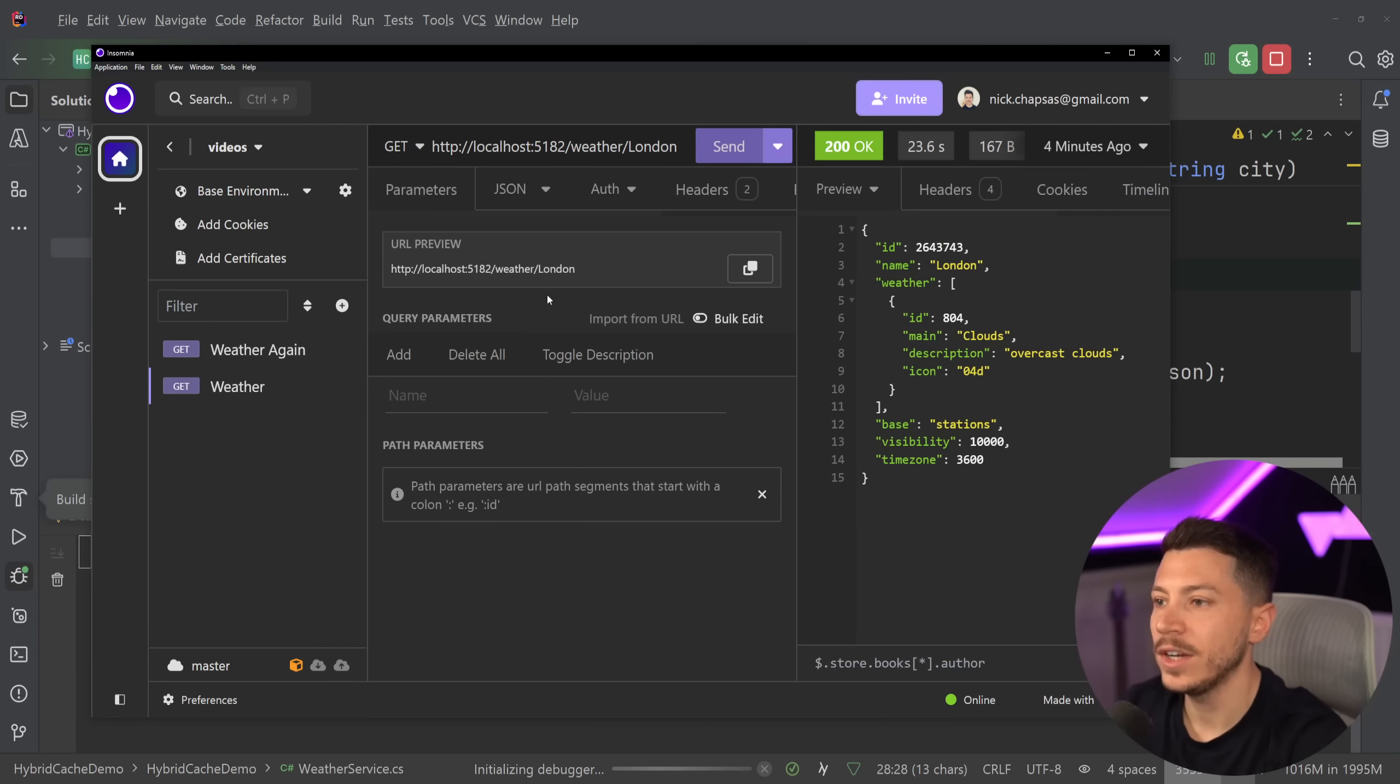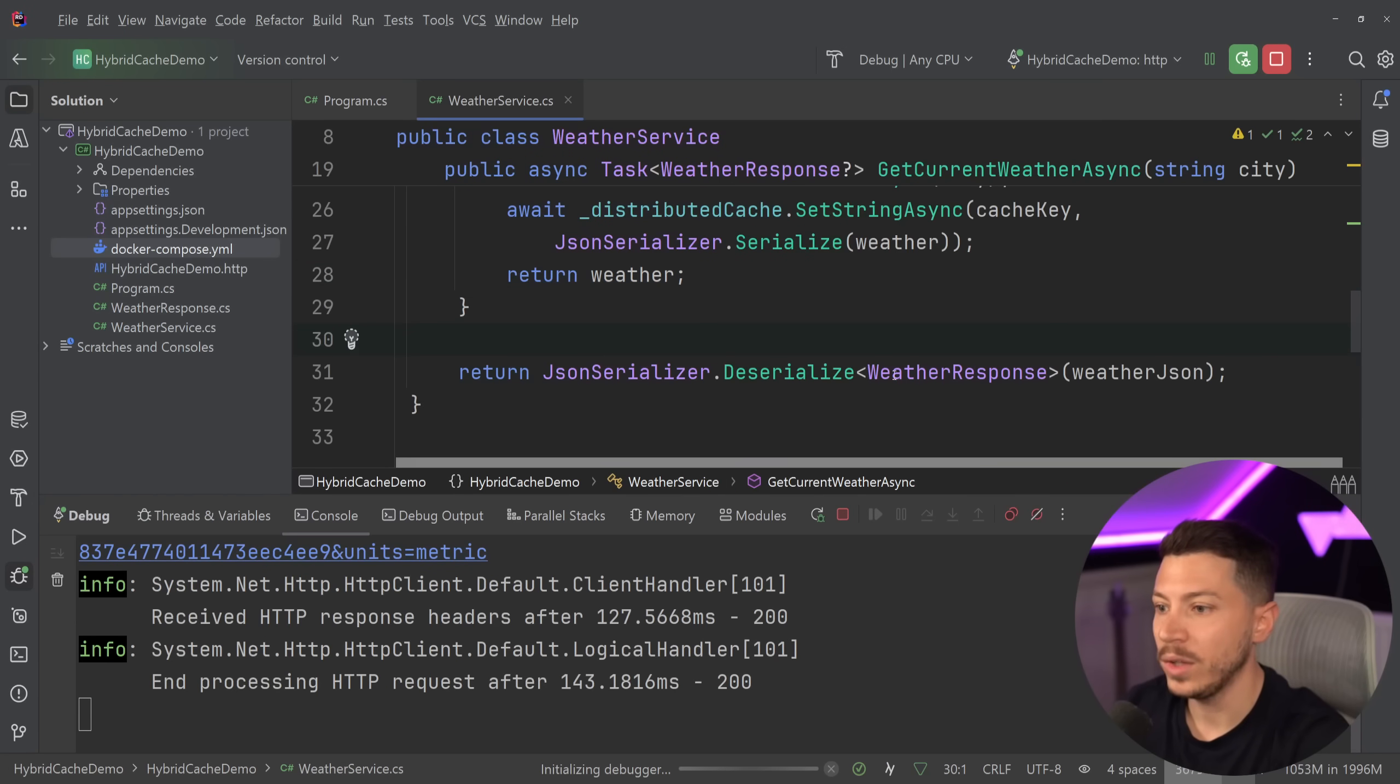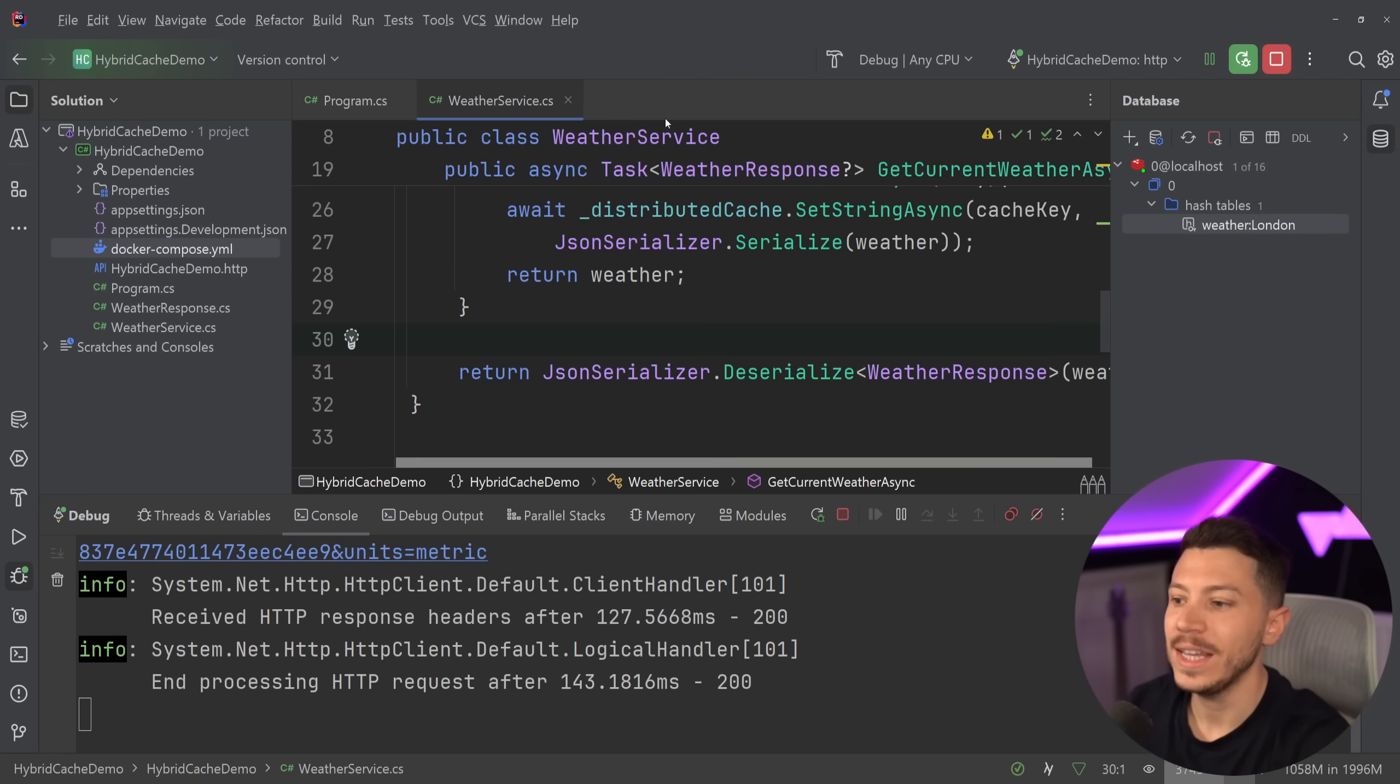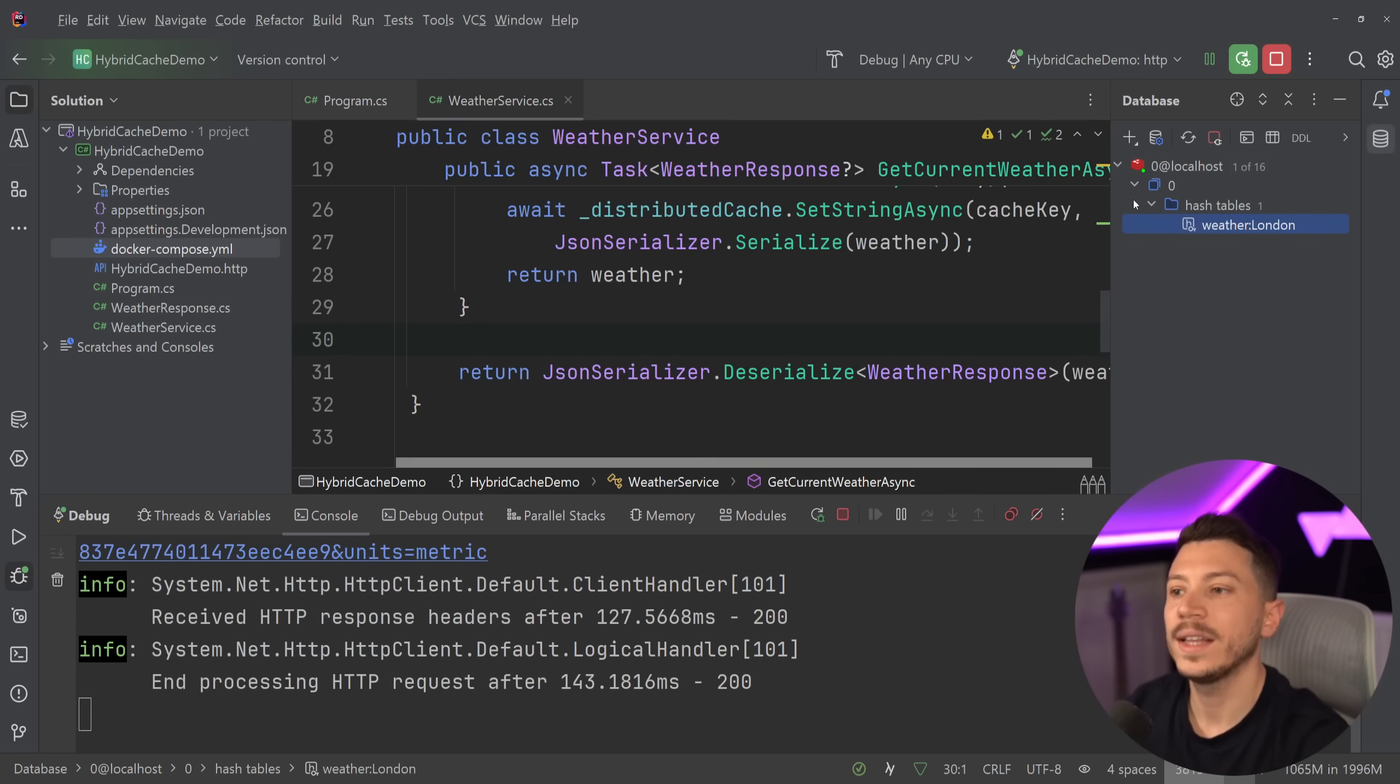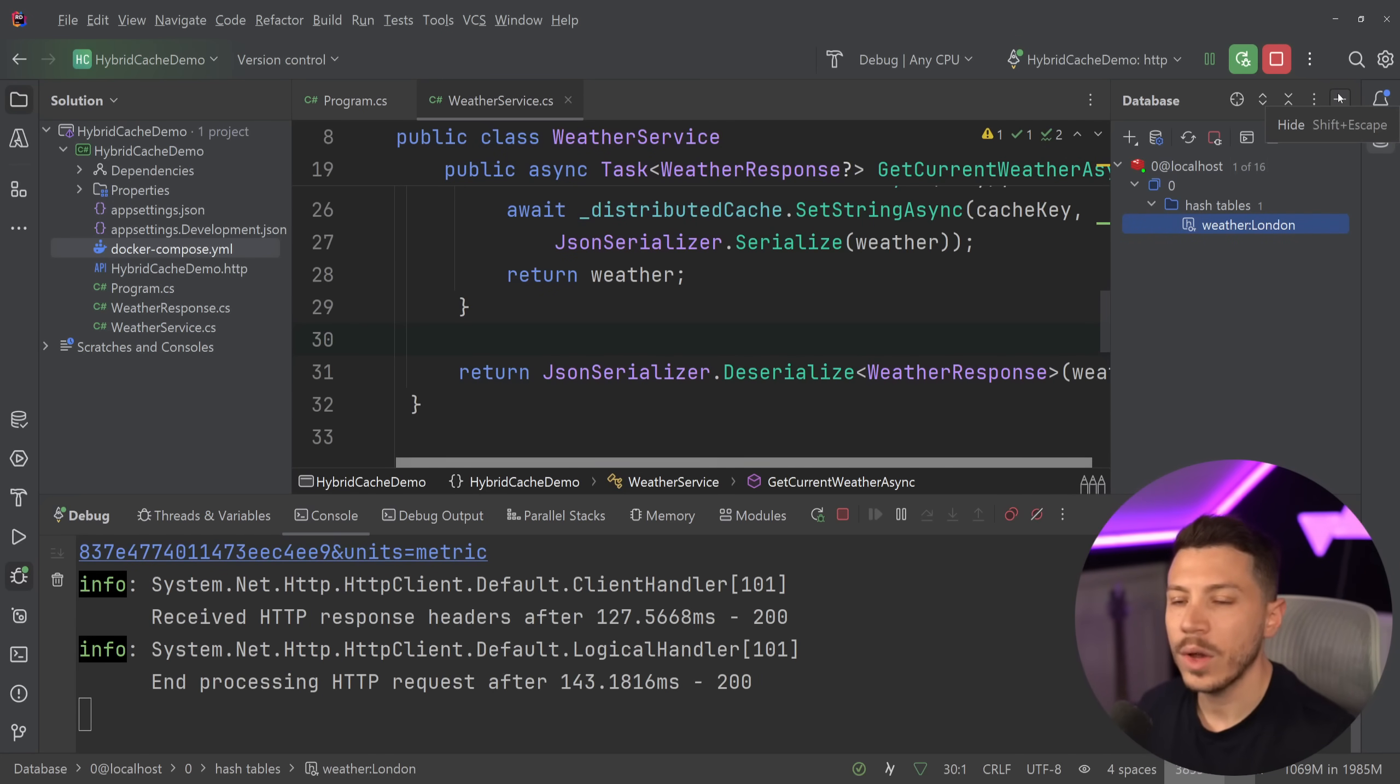So you can see it here. The weather is now cached in Redis and distributed way. And everyone who wants to use that cache can go here and they will get it from the exact same location. Ensuring that there's no difference between whoever cached it and whoever returned it.